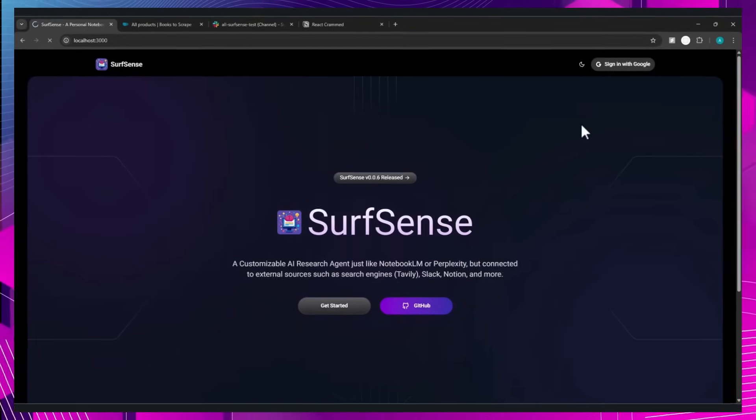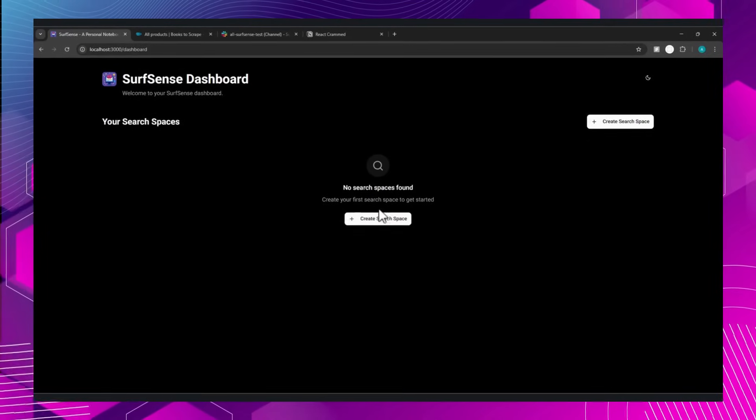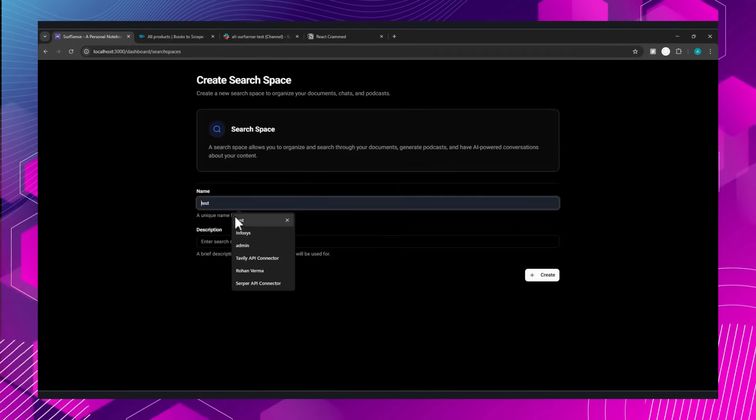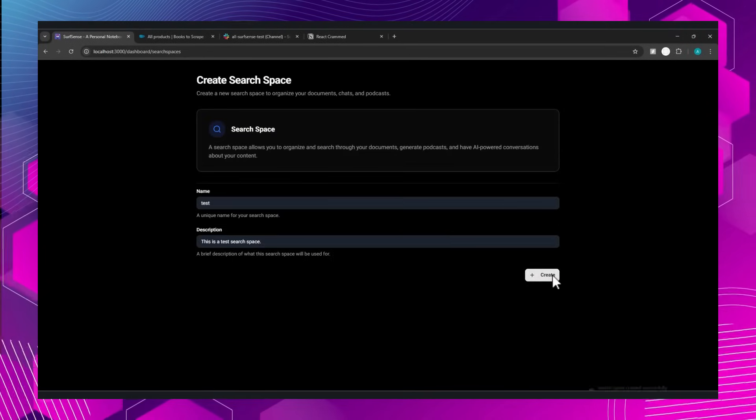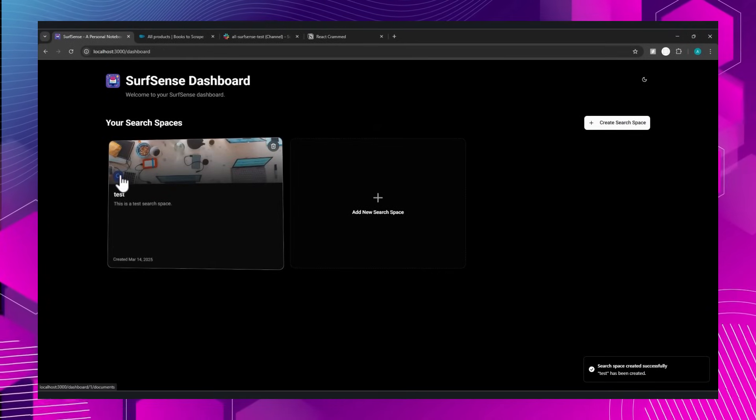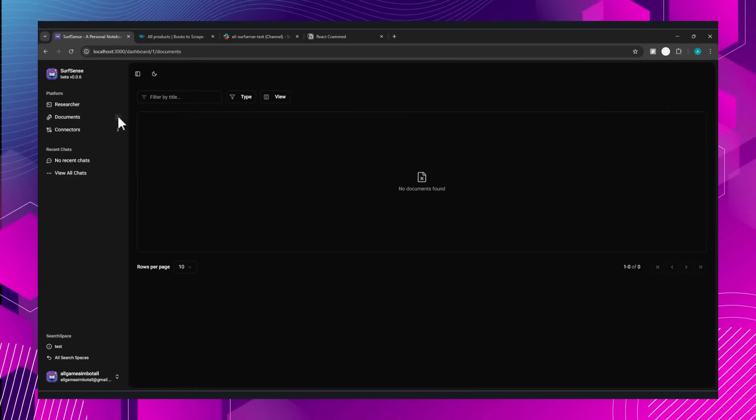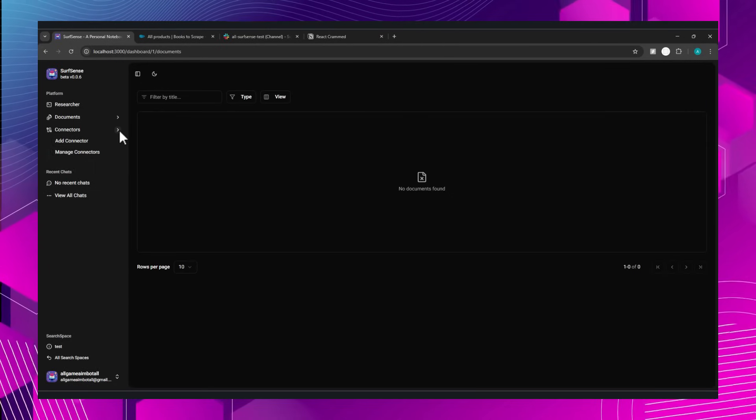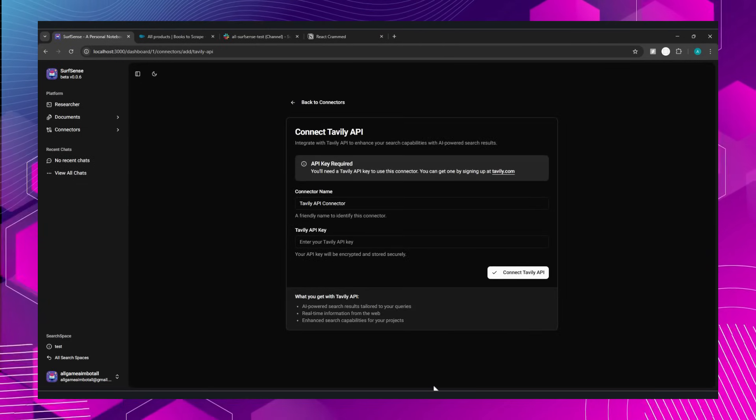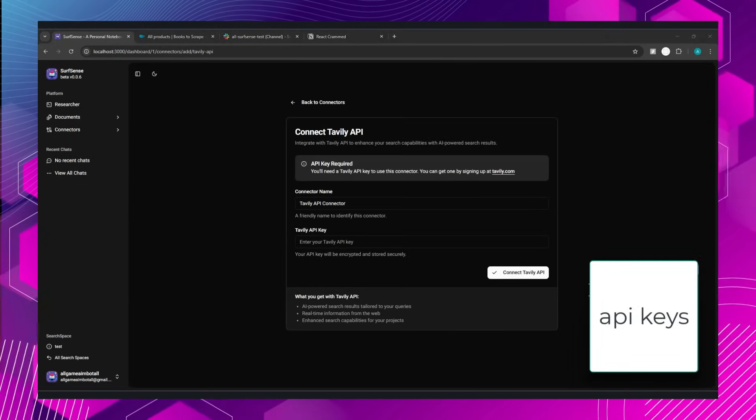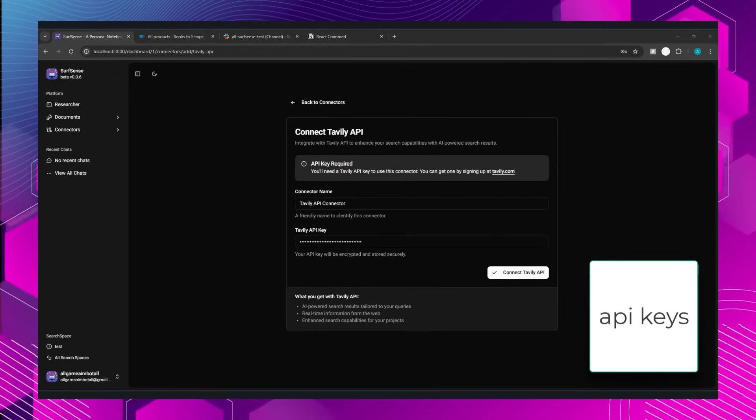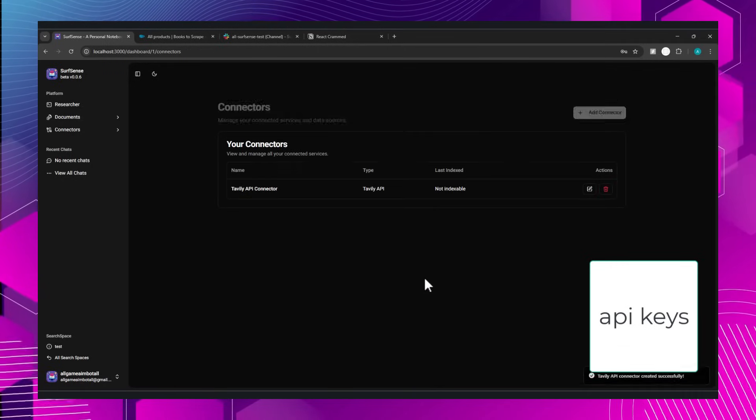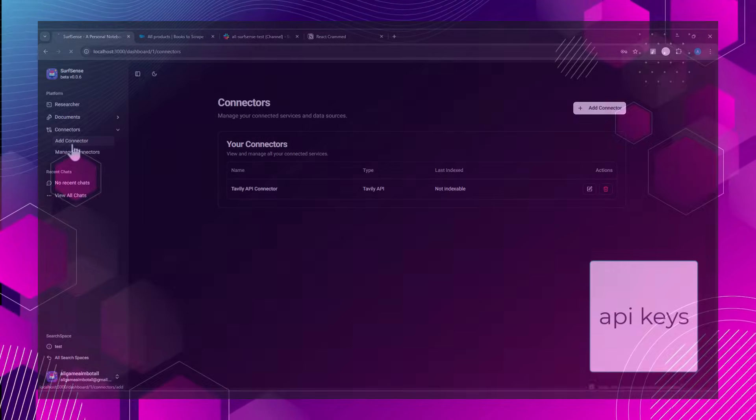Welcome to this week's roundup of the top trending GitHub projects. In this video, we'll dive into some of the most innovative and talked about repositories that are capturing the attention of developers worldwide. Whether you're looking for cutting-edge AI tools, efficient web crawlers, or powerful development frameworks, we've got you covered. Let's explore what's making waves in the open source community this week.